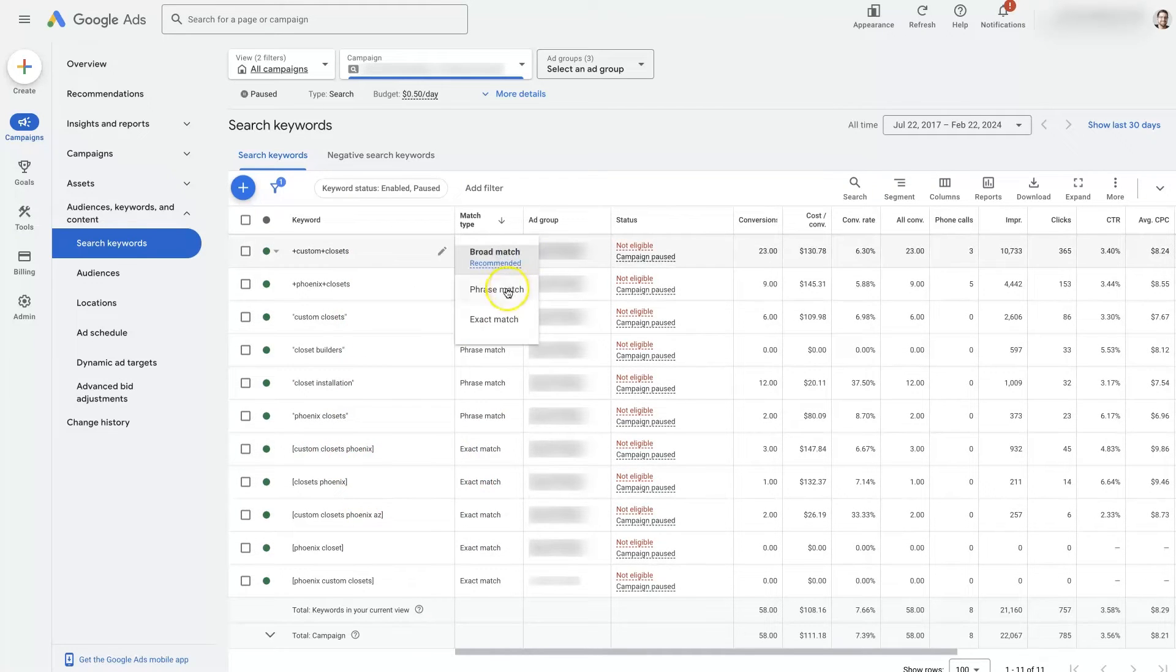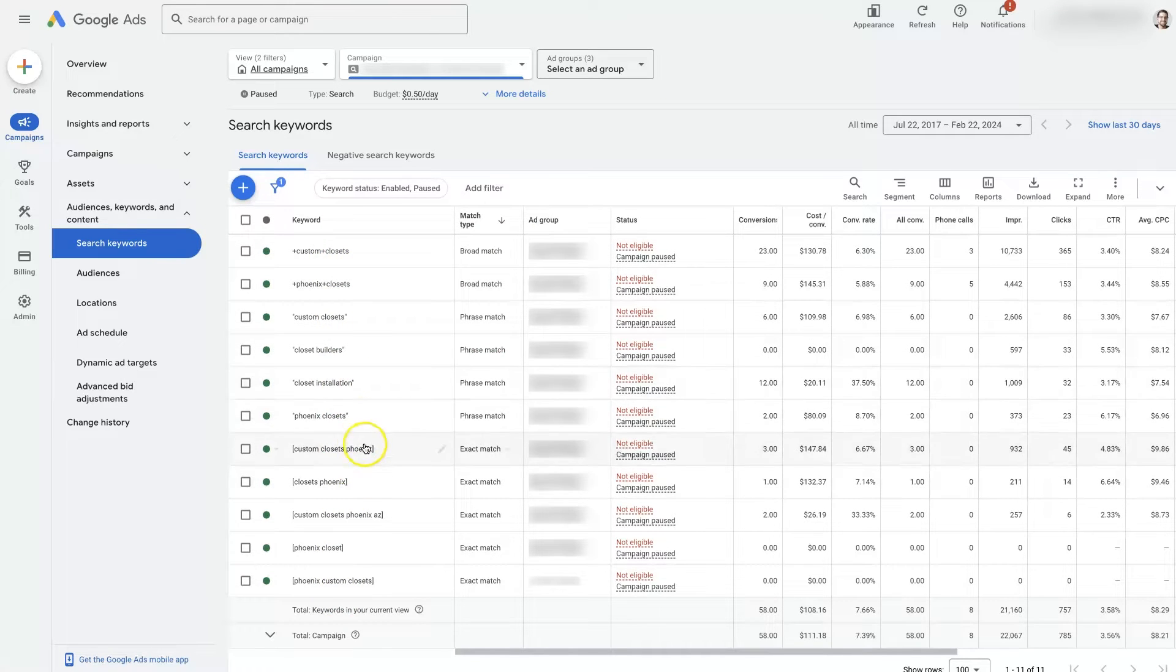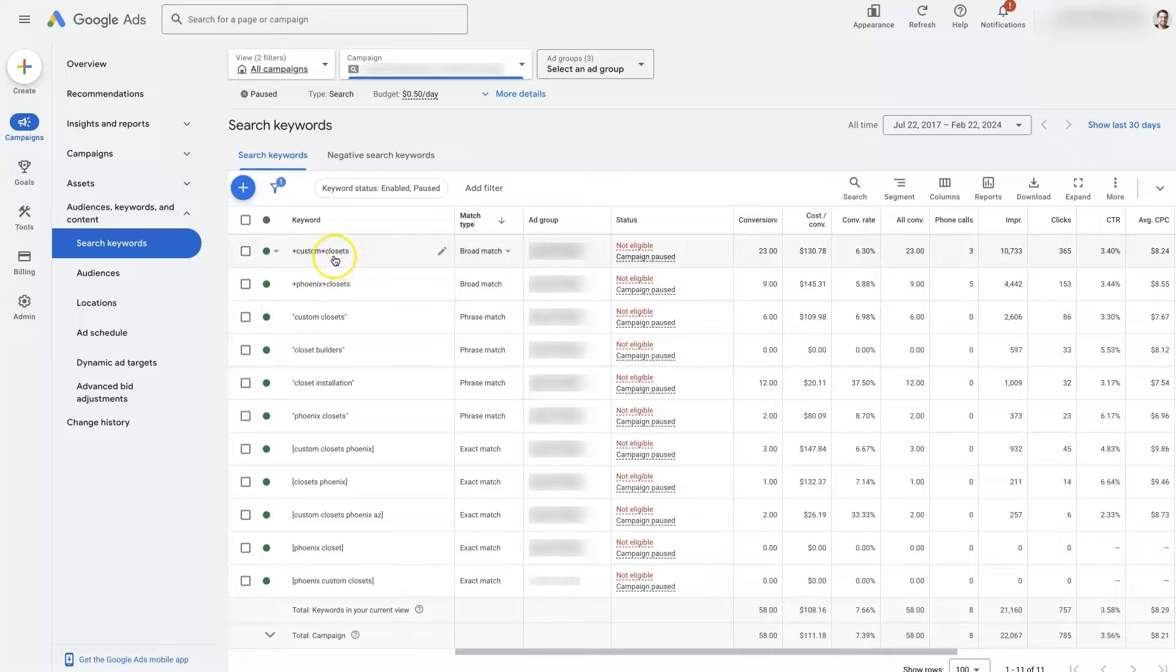You can just switch between these if you want and it will automatically update over here with the brackets and everything that way. Now in this campaign we're using the same terms in different formats in different match types.